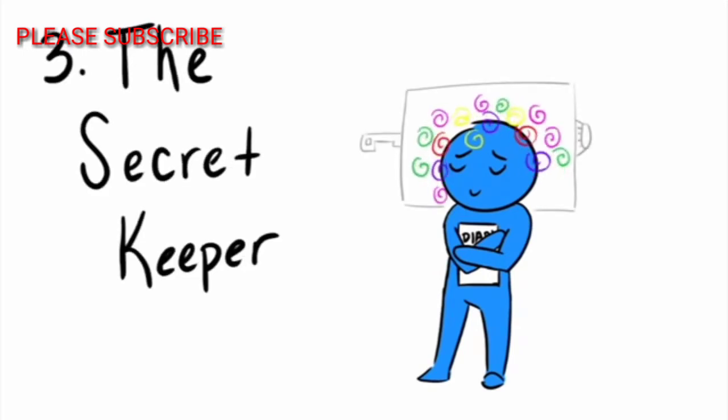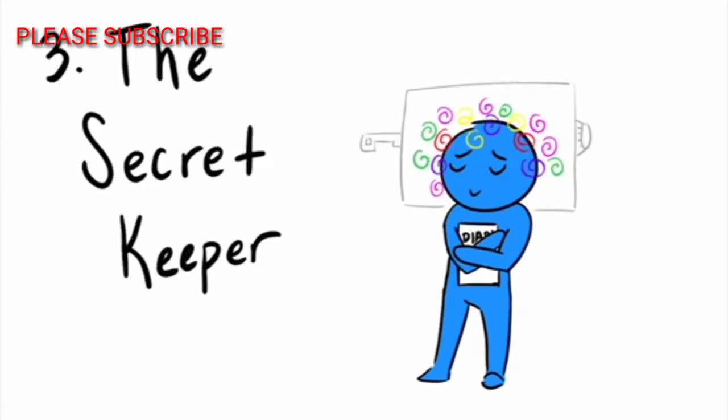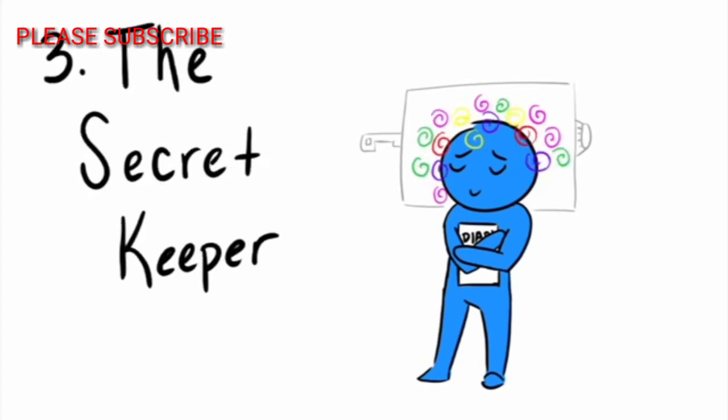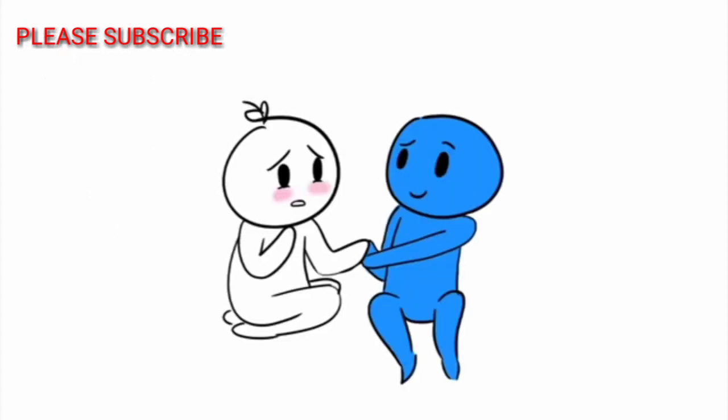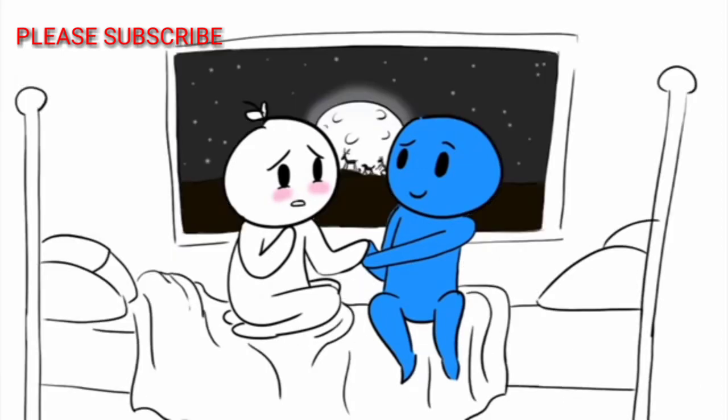Number three, The Secret Keeper. This type of friend is someone most of us need in our lives, no matter our age. The Secret Keeper is the one we tell all of our deepest, darkest secrets to, whether it's during a quiet lunch hour or the middle of the night.